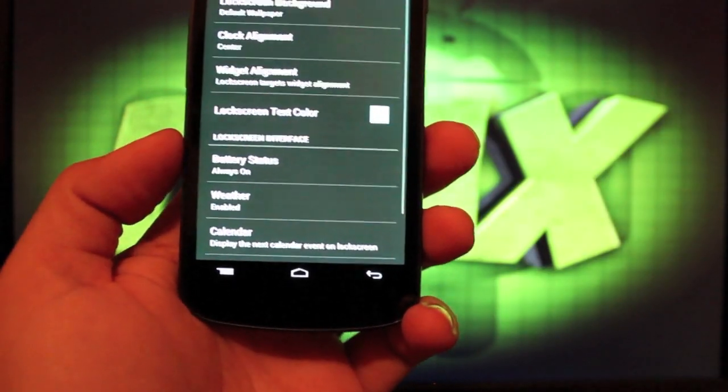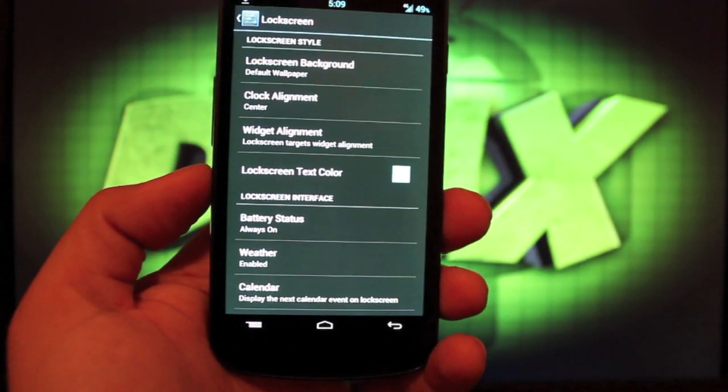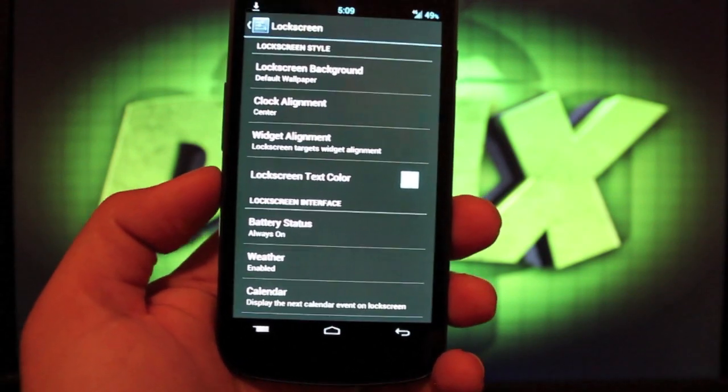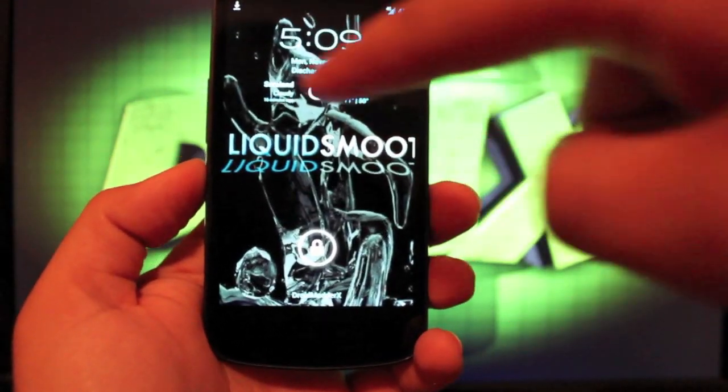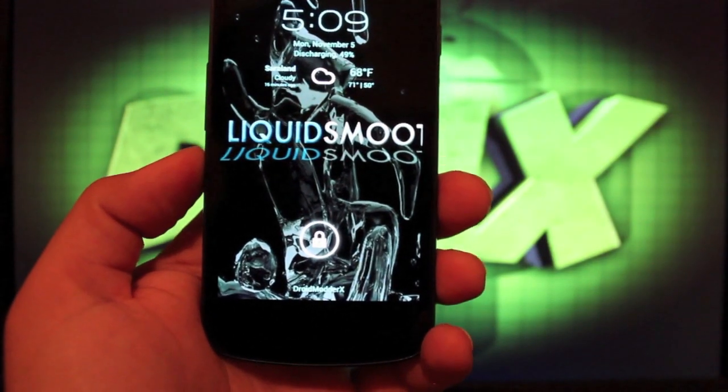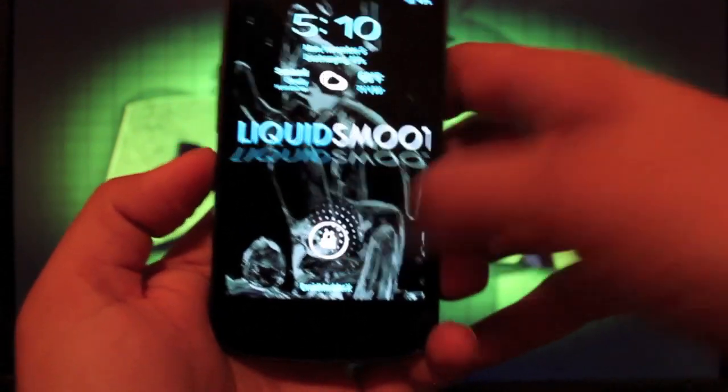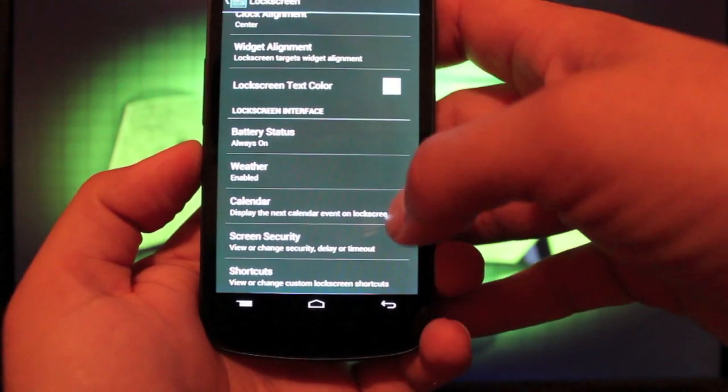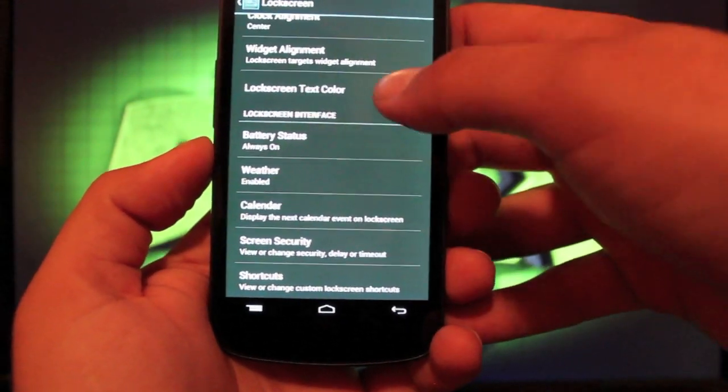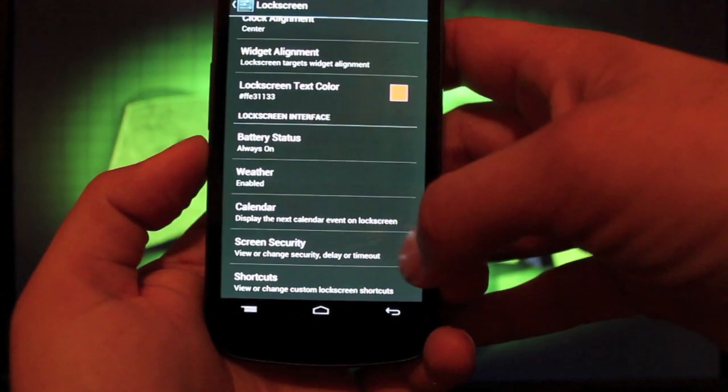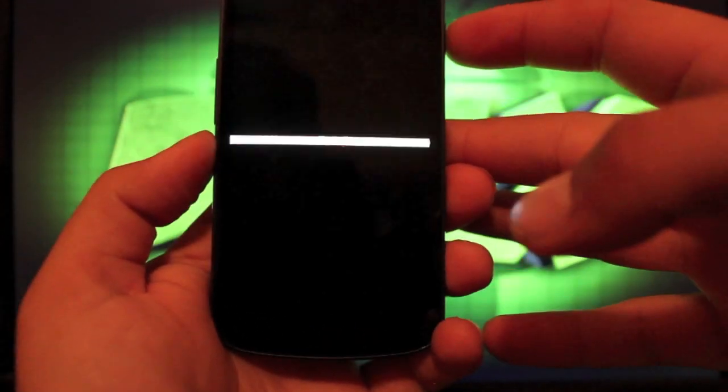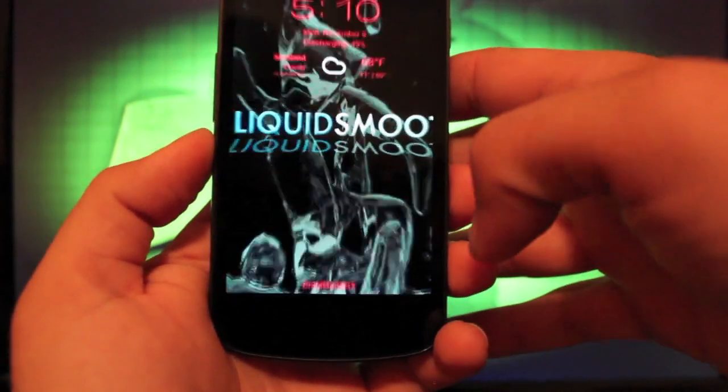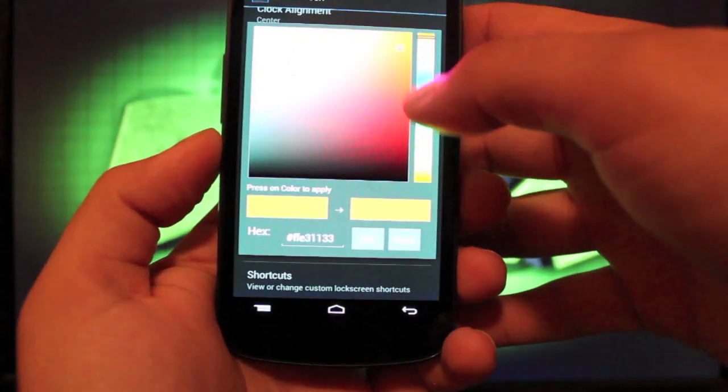In lock screen, there's several options to choose from. You can change the wallpaper for your lock screen background. You can align the clock. So if we go into the lock screen, you see that I have aligned its center and I've also enabled the weather options there on the lock screen. You can change the text color on your lock screen. So if I wanted to go to more of a red, I could do that. Now my text will be red, like so.